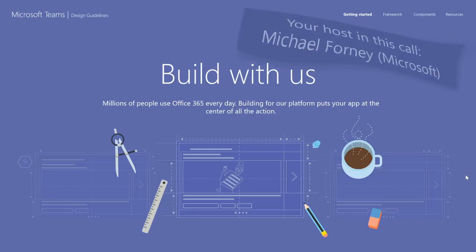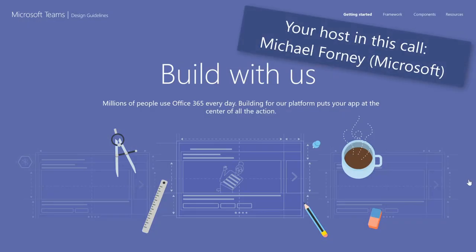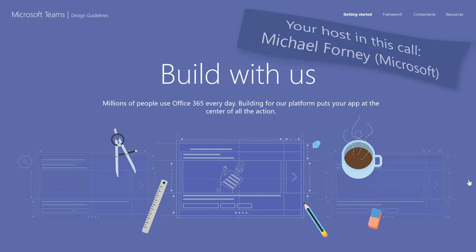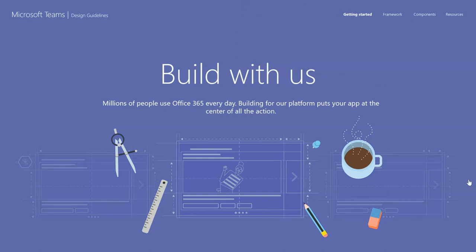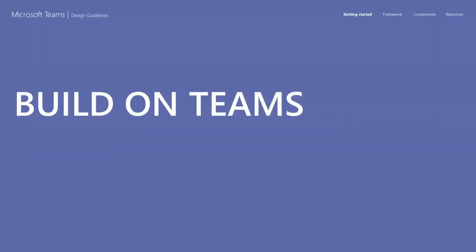I'm Michael Forney, and I am a designer at Microsoft Teams. I've helped design some of the platform surfaces that you're already using for extensibility, and I do a lot of work with customers and partners — hundreds of meetings — helping them try to build their solution.